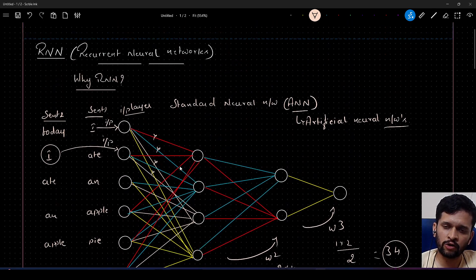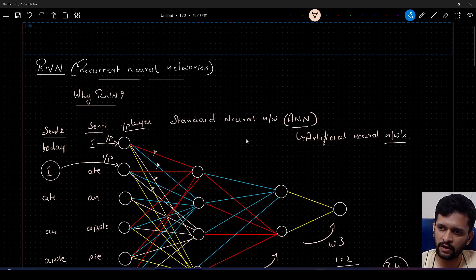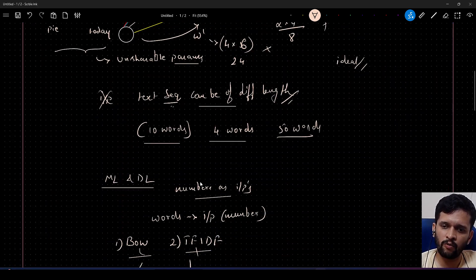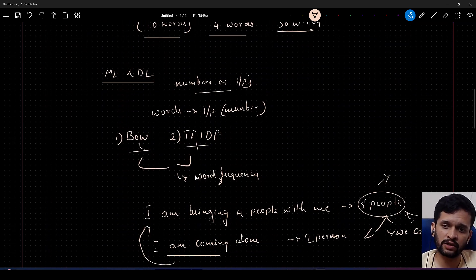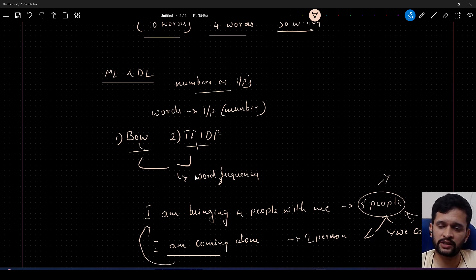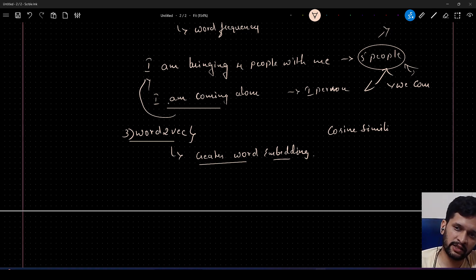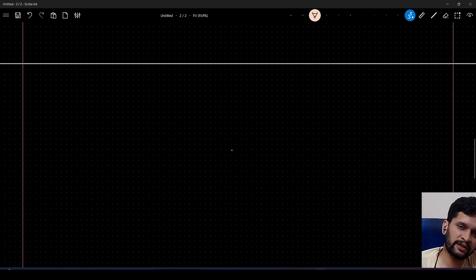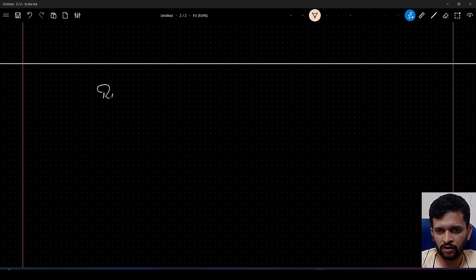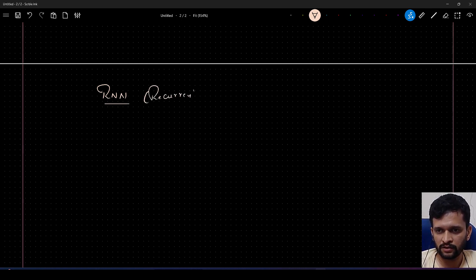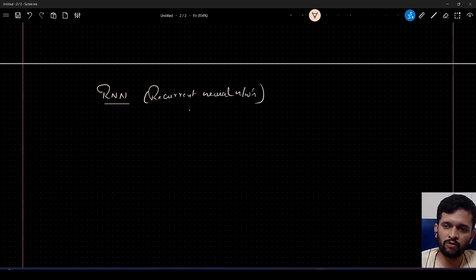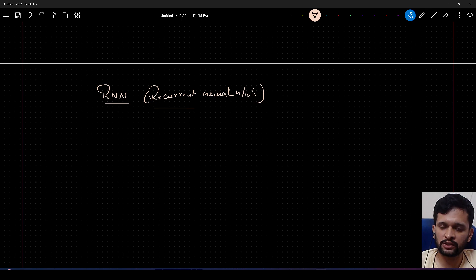Now that we've seen the problems with traditional artificial neural networks and known methods to convert words into numbers — bag of words, TF-IDF, and Word2Vec — we can address all these problems with a different kind of architecture called recurrent neural networks.